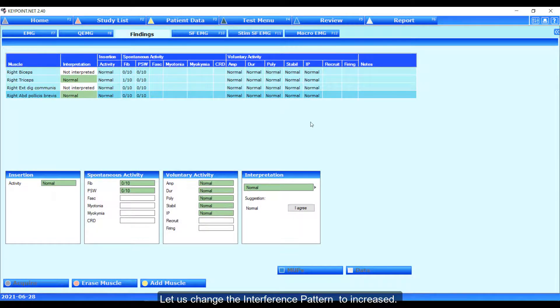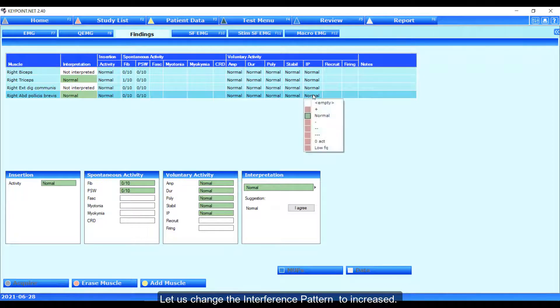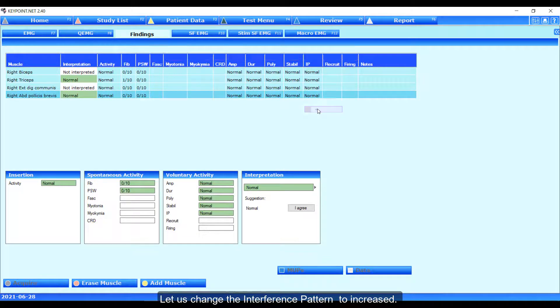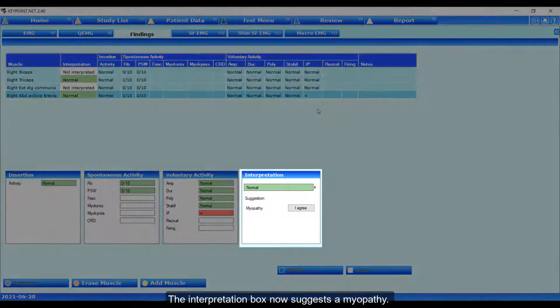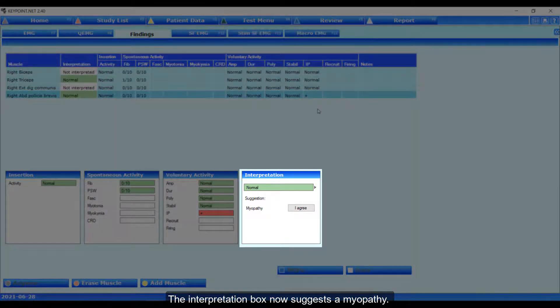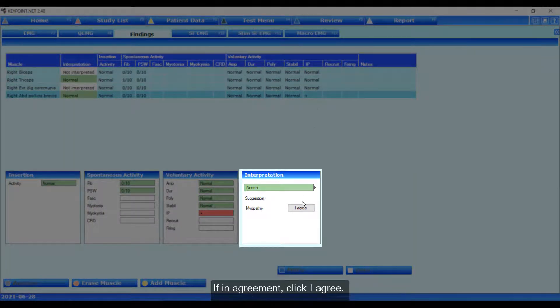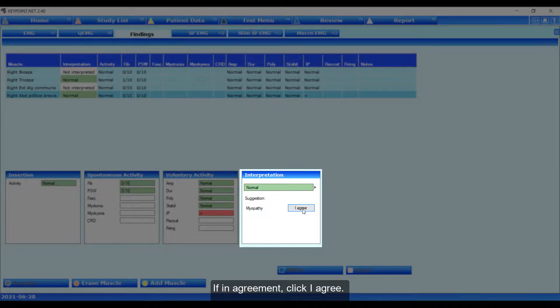Let us change the interference pattern to increase. The interpretation box now suggests a myopathy. If in agreement, click I agree.